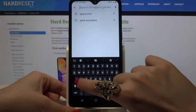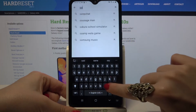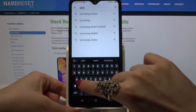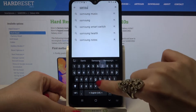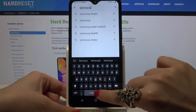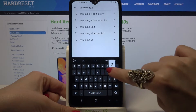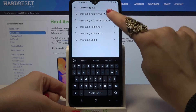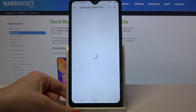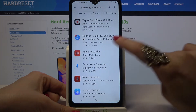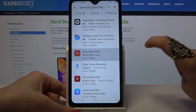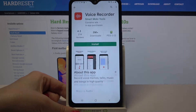Click on the search bar, type Samsung Voice Recorder, and download this app from this developer.